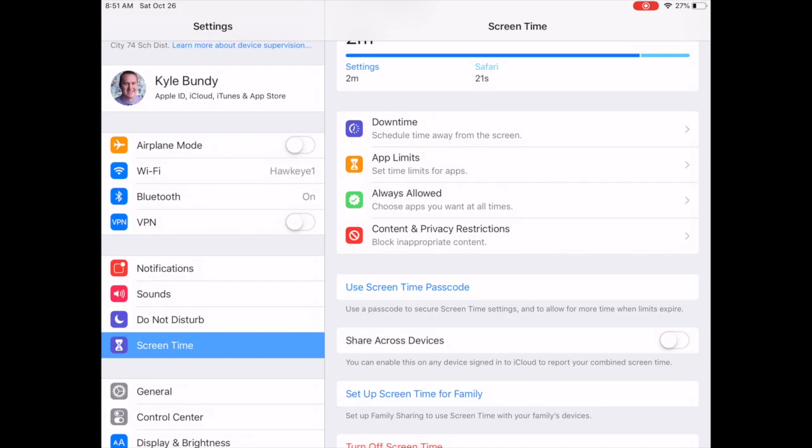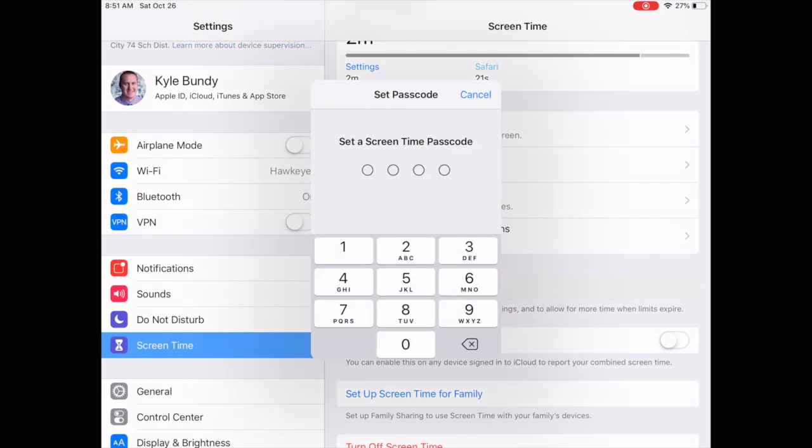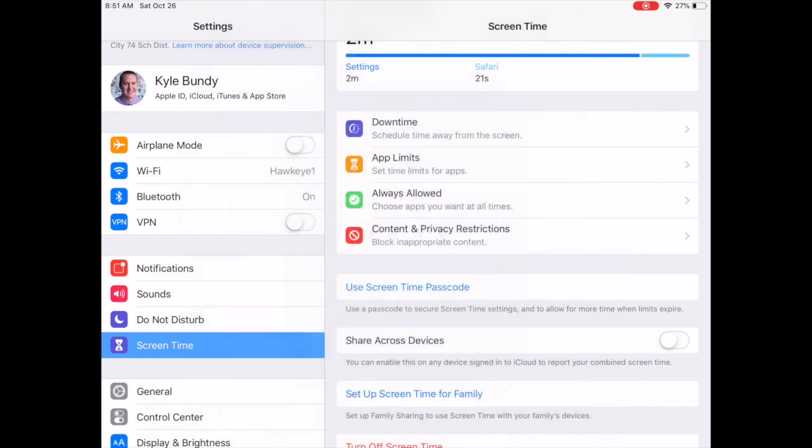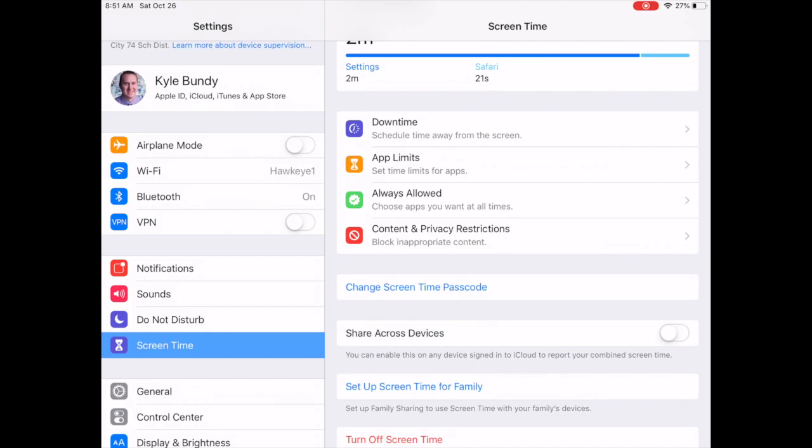But we'll go ahead and use screen time passcode. I'm just going to set one up here. One, two, three, four. One, two, three, four. And then your passcode is set up.